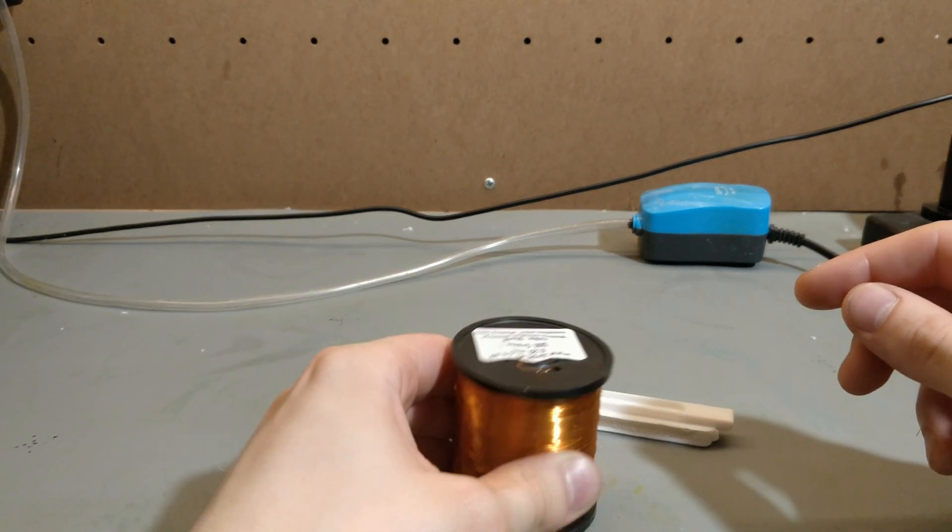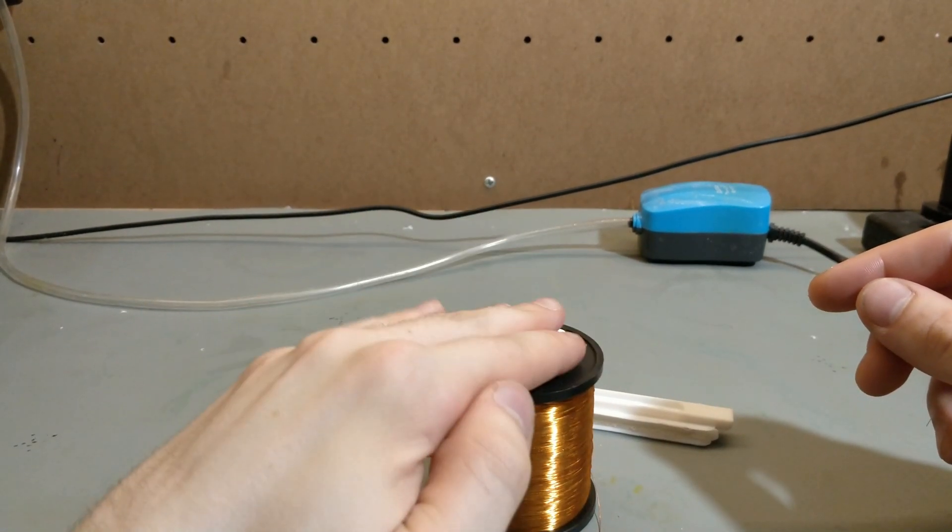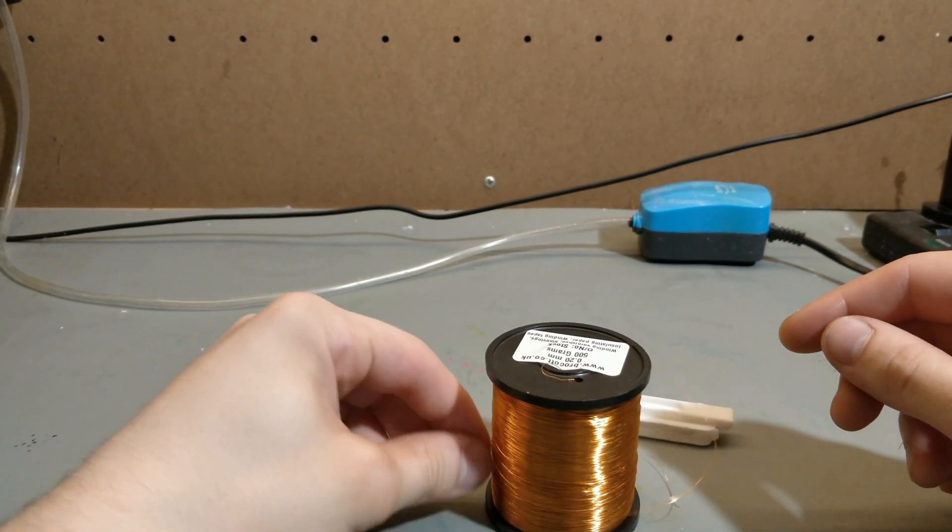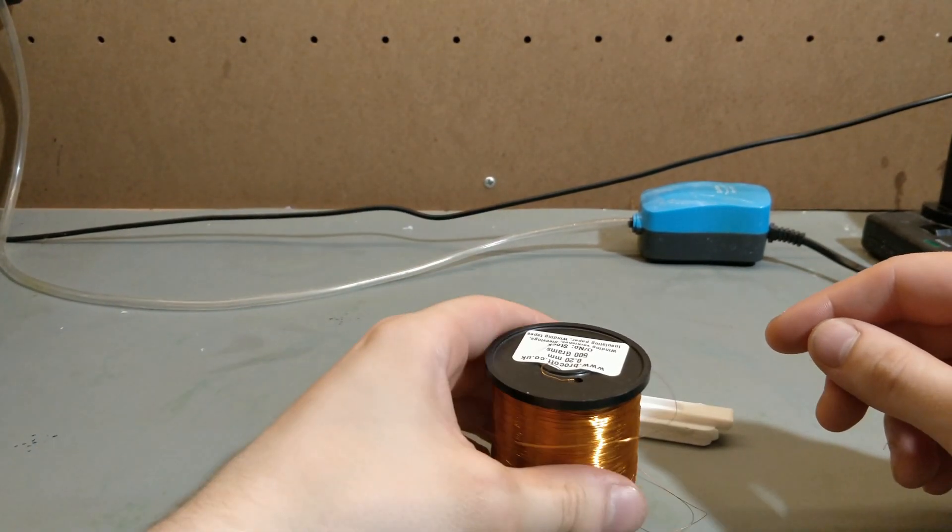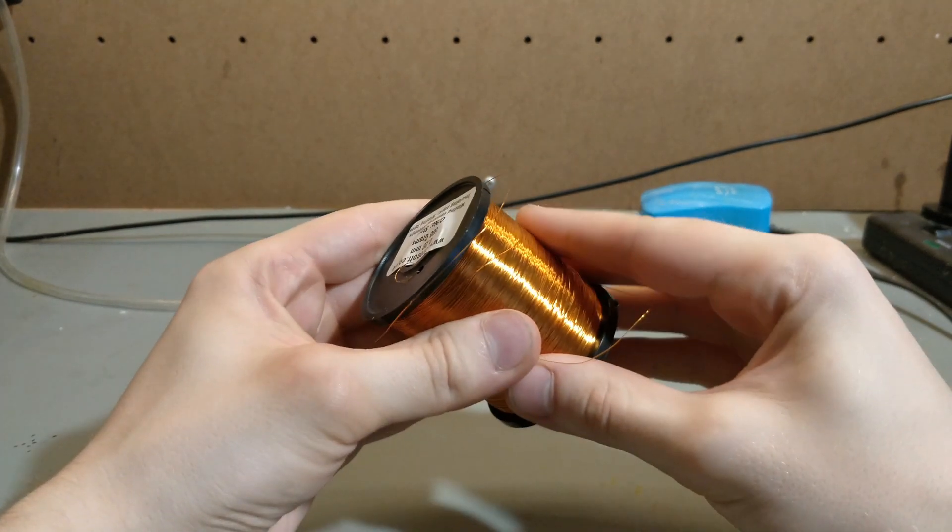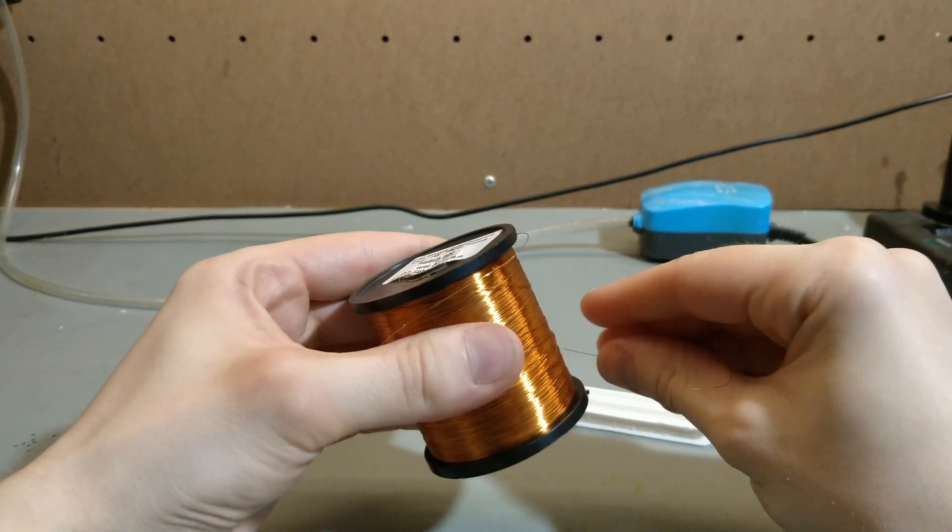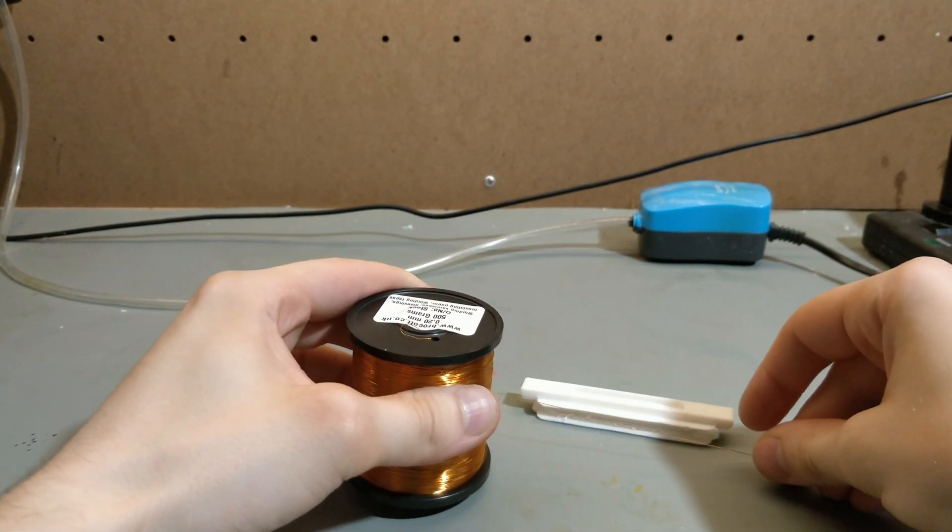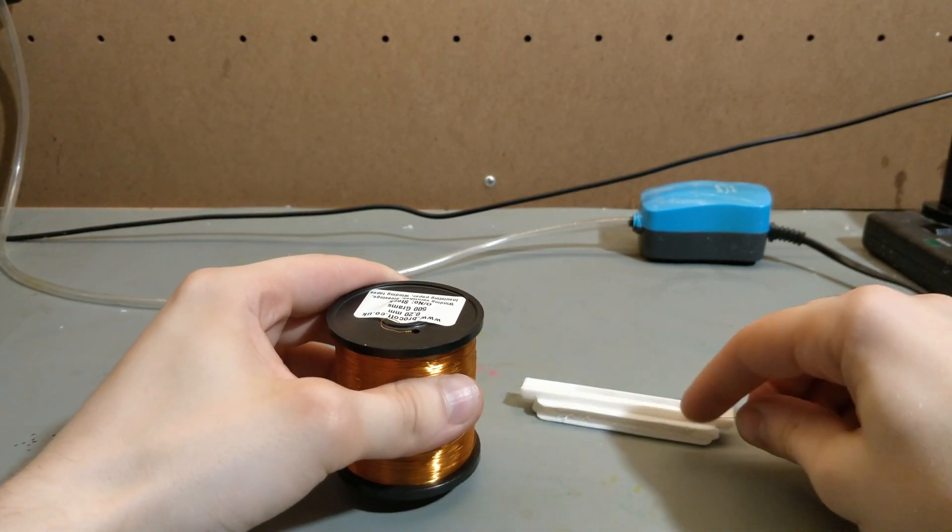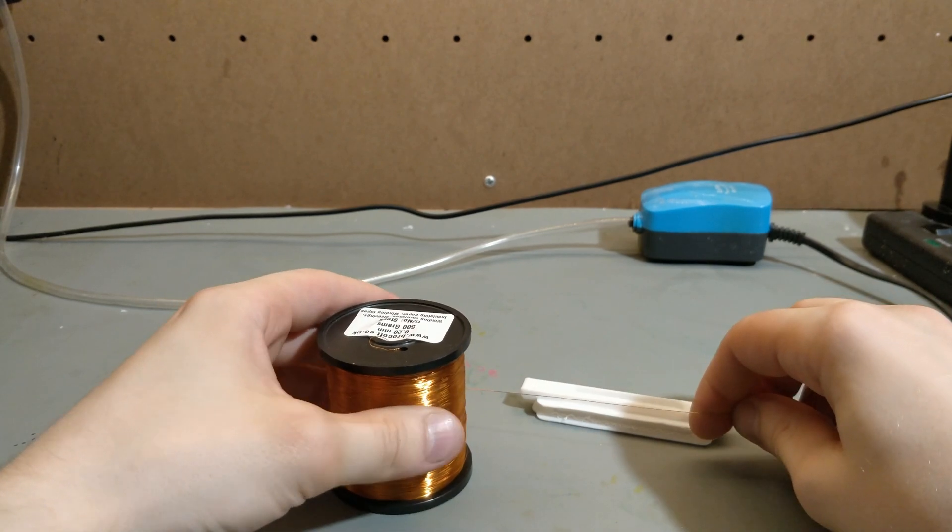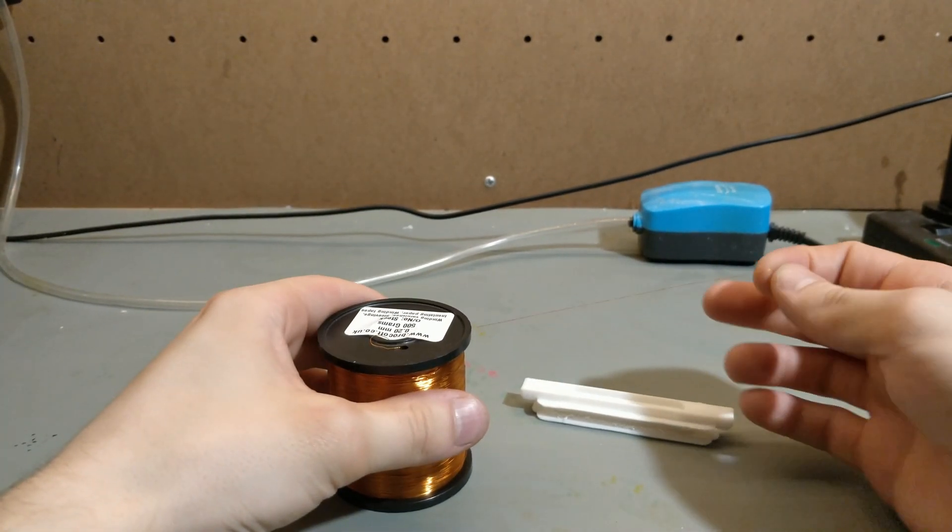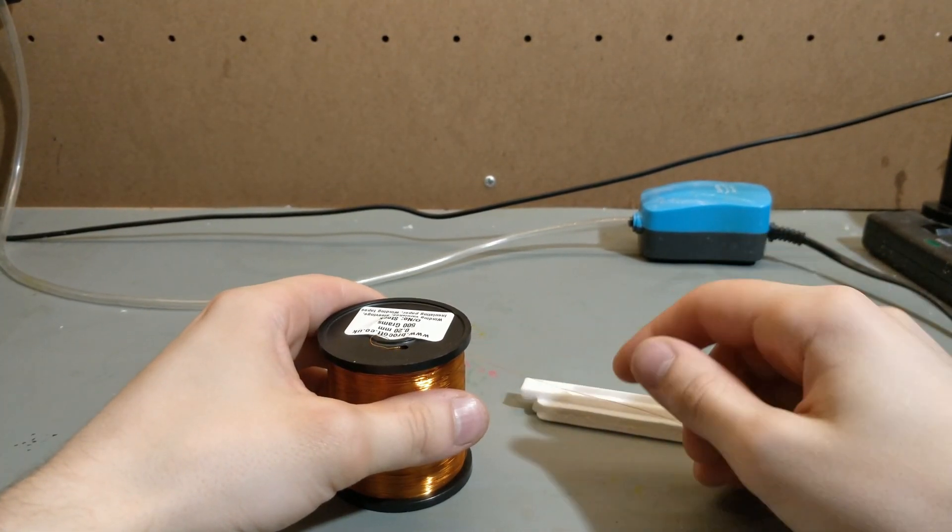However, I have some 0.2mm wire here. This is much thinner, and because it's thinner, you can wind more of it around a single coil. More turns equals more voltage, and so on and so forth.